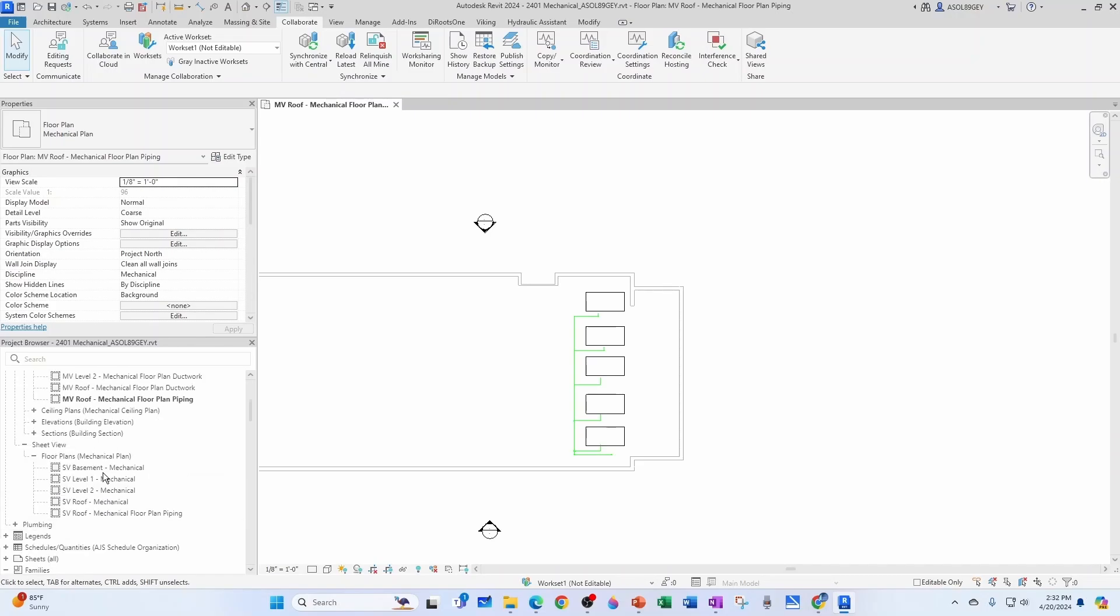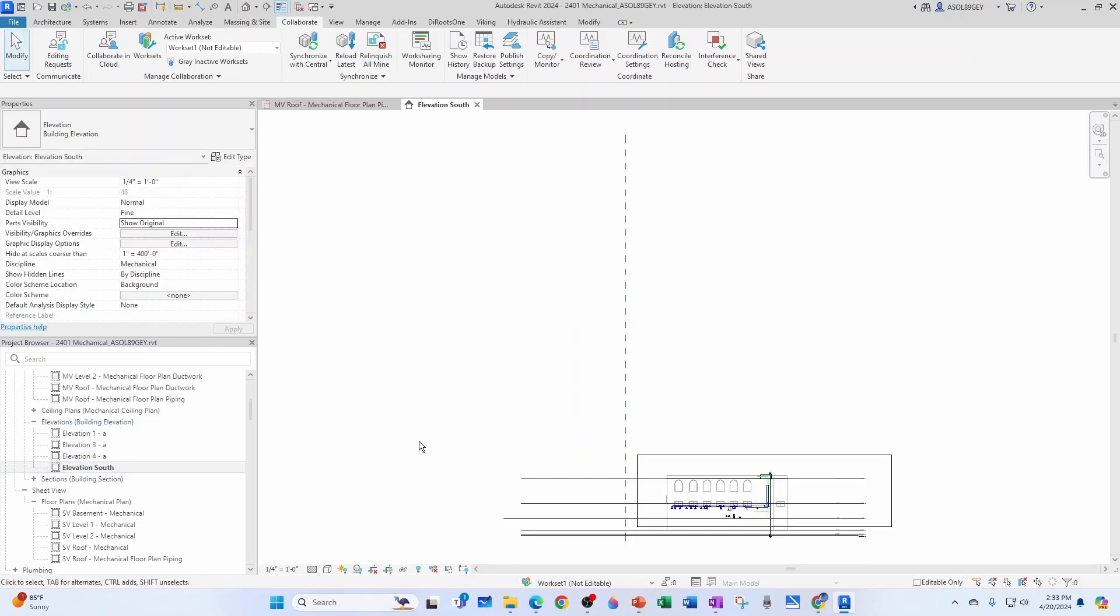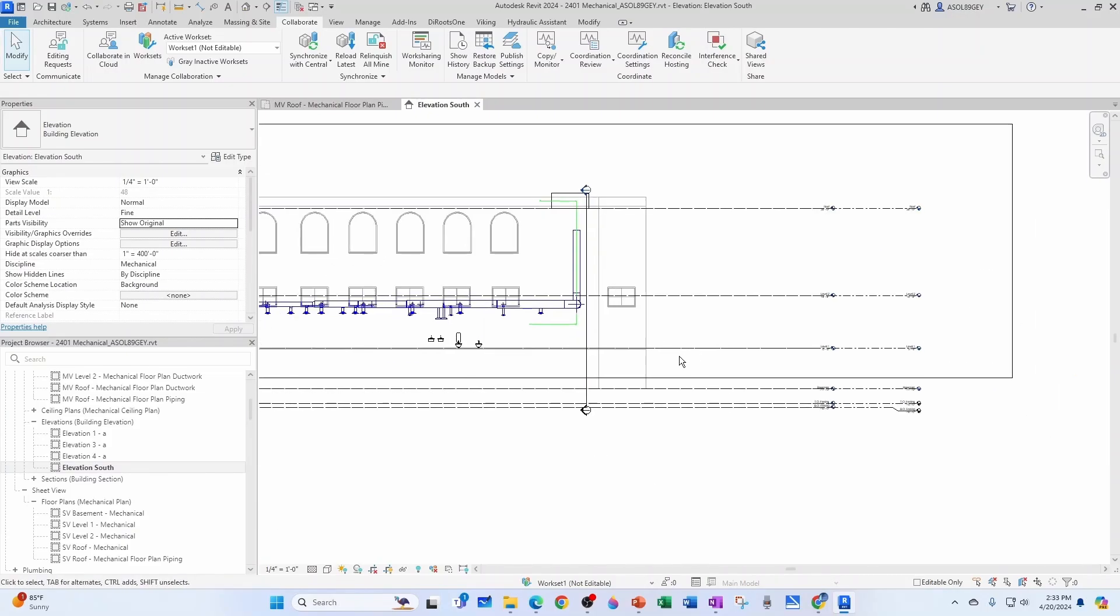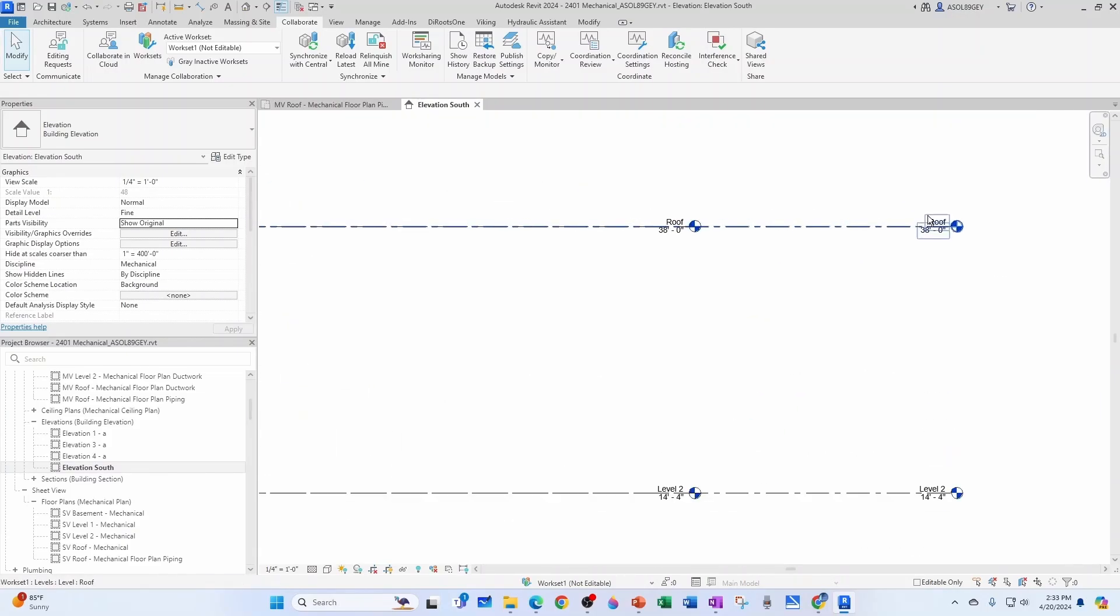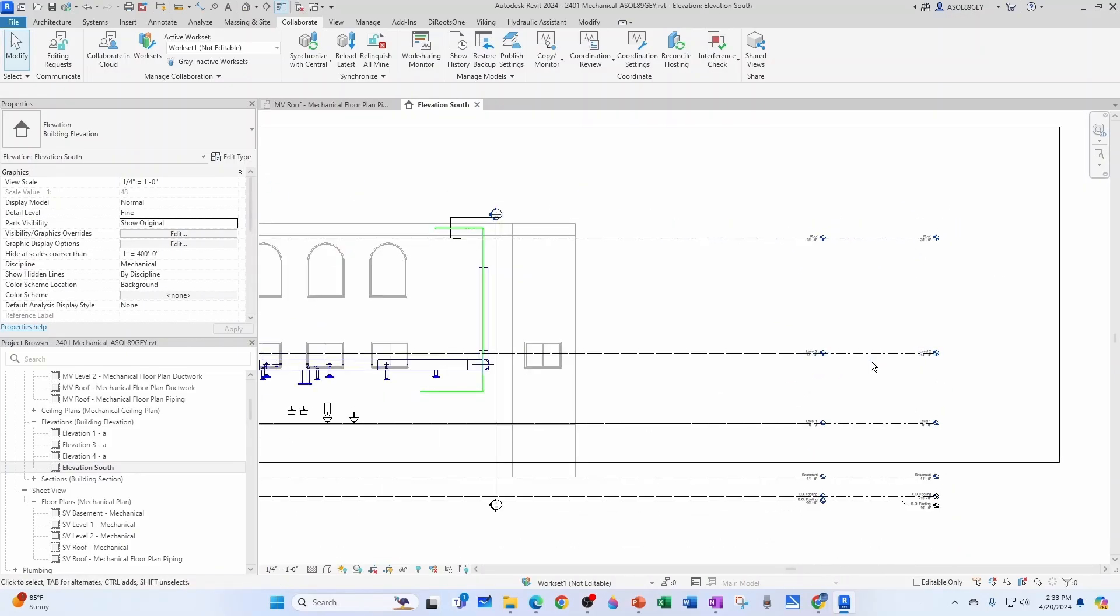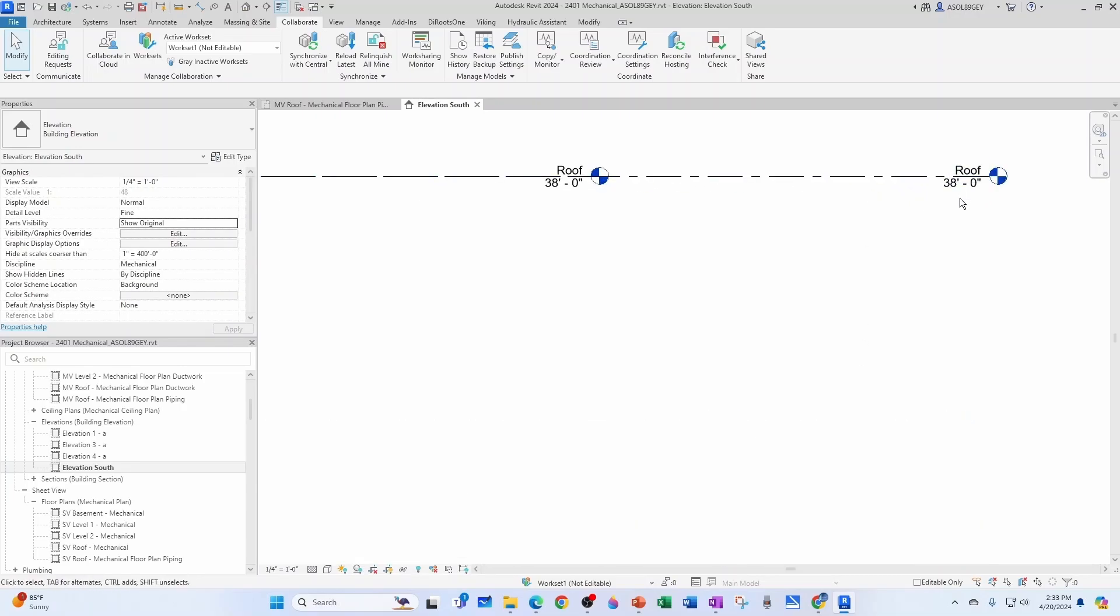So if we go to our levels, originally our level was really low, but now since I told Revit to move it up, it moved it up to where the architect has it which is at 38 feet.